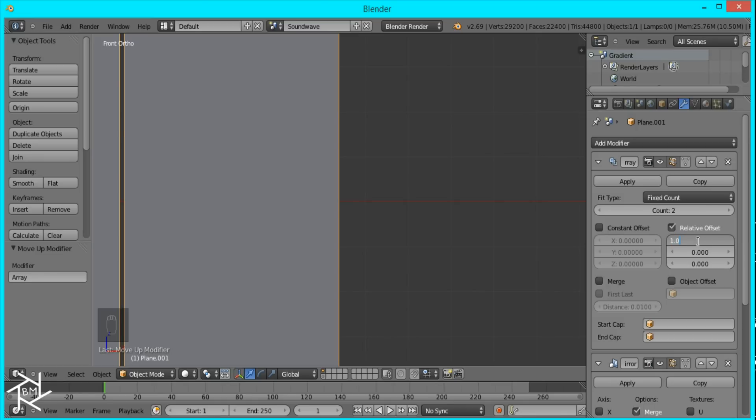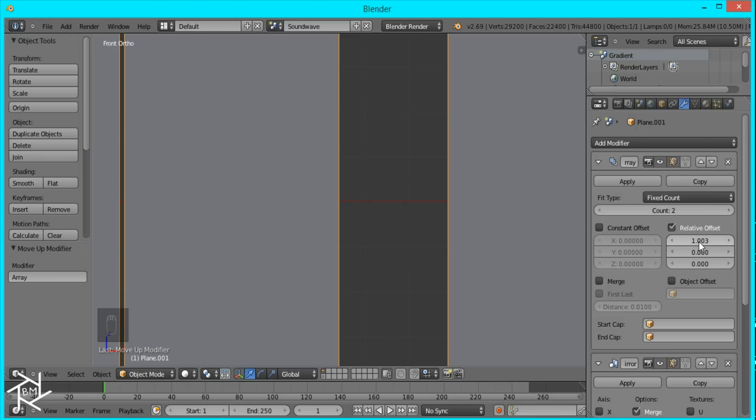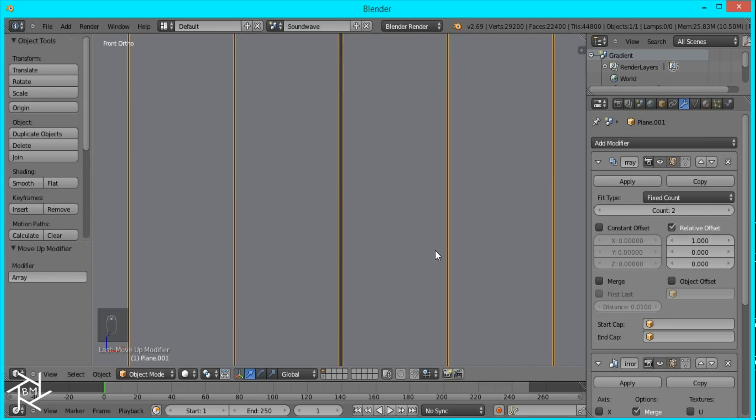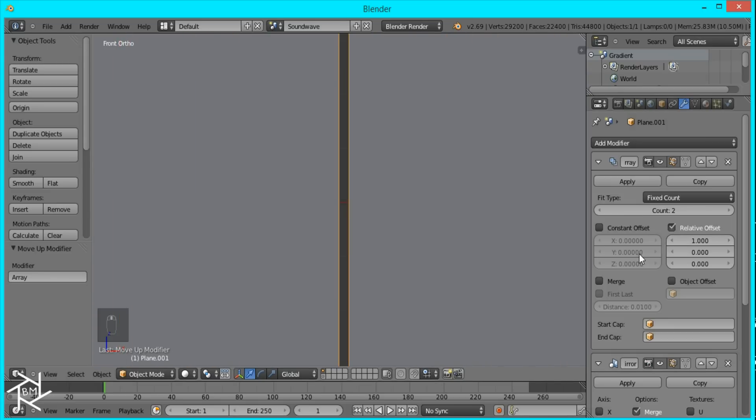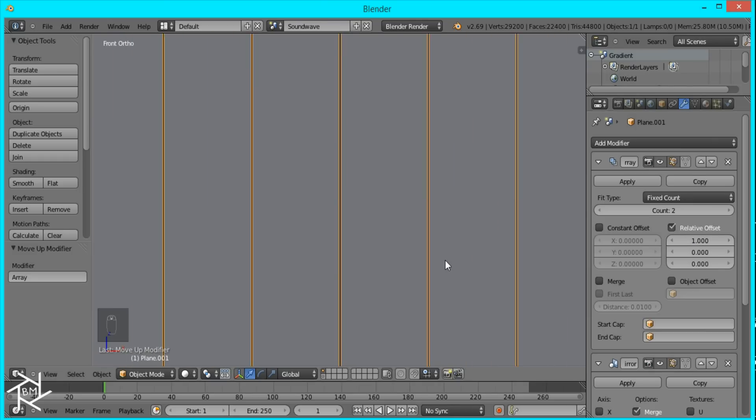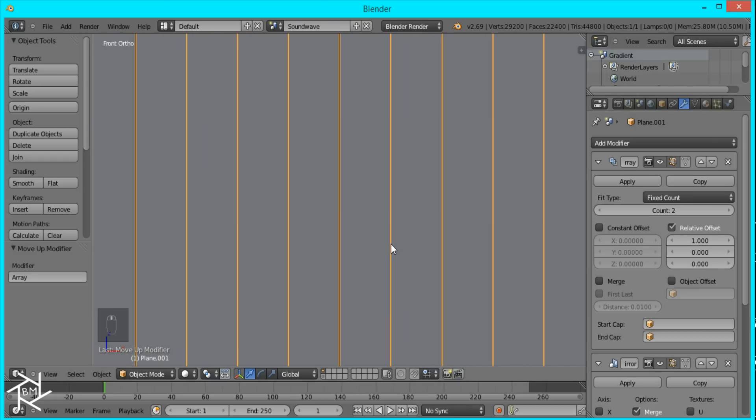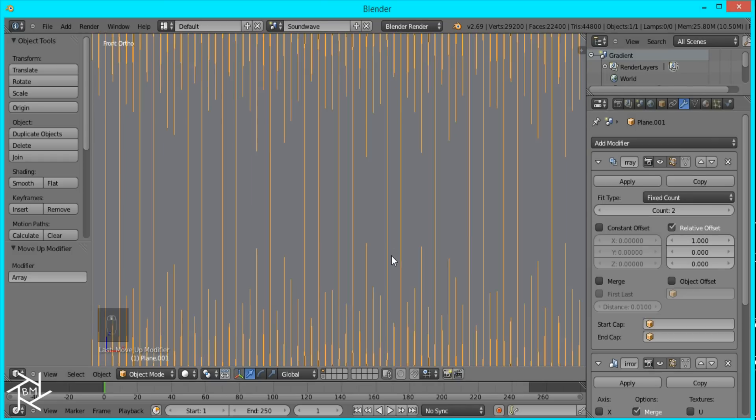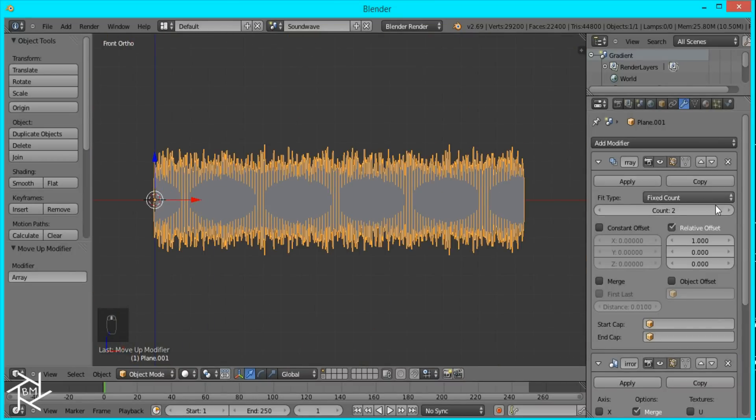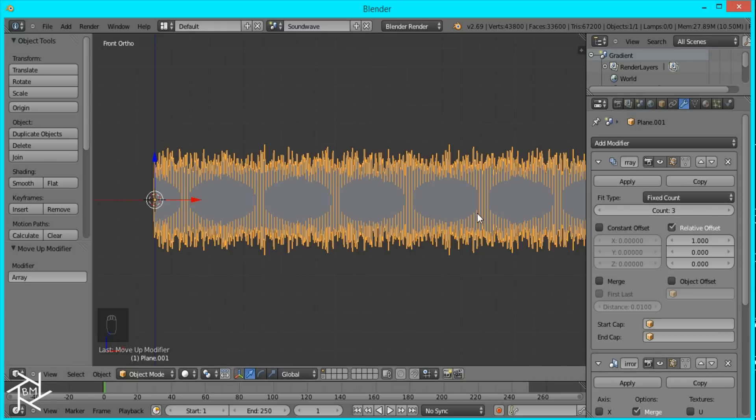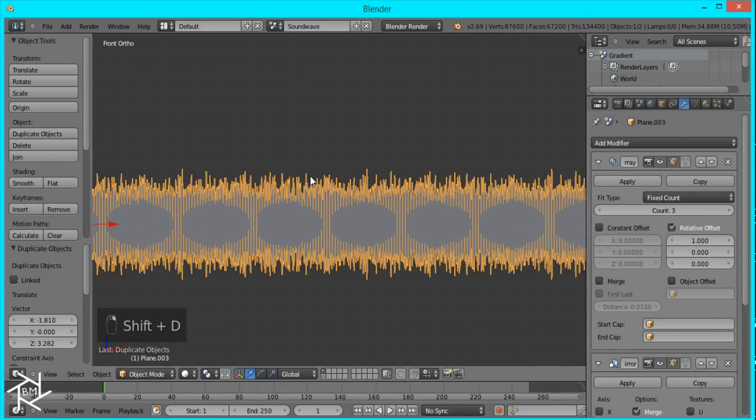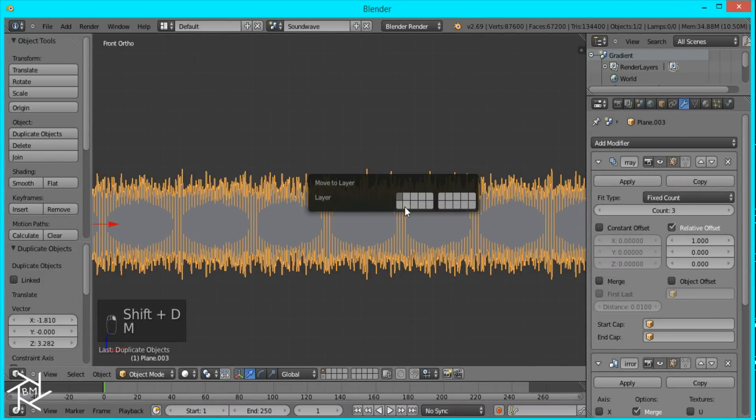So 1.0025 maybe. 1.0002. And it's still bigger. So 1.00015. And it doesn't have to be perfect, but that's fine. Then I'll just add another count so it's at 3. I'll duplicate this again and move it to a different layer.